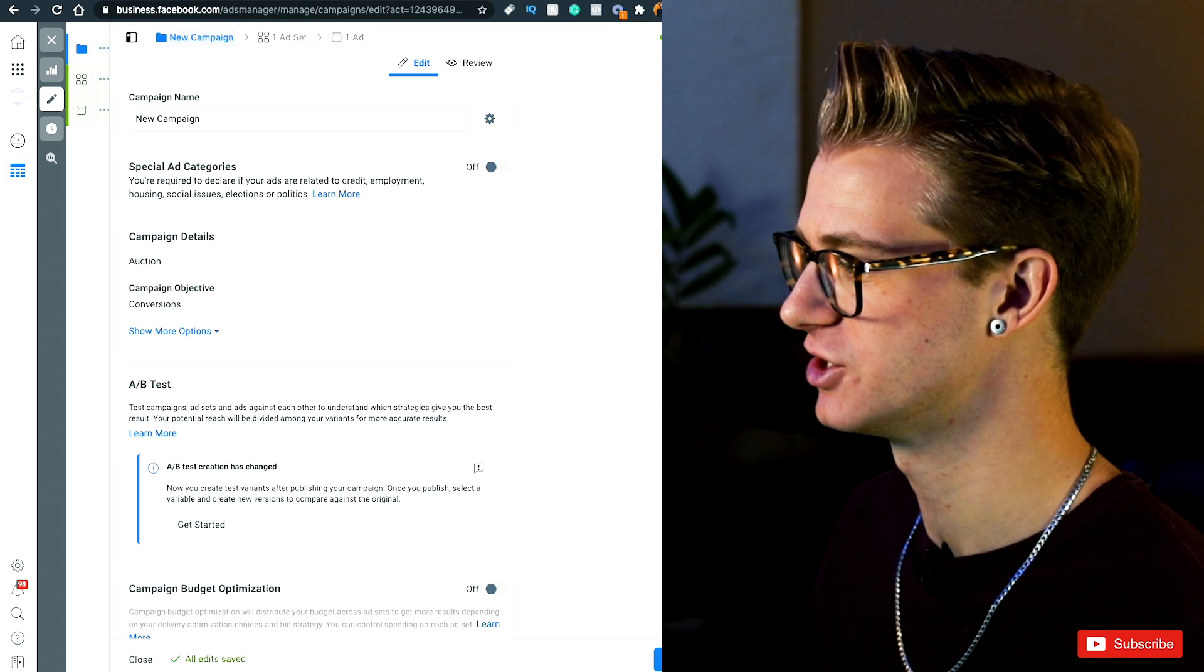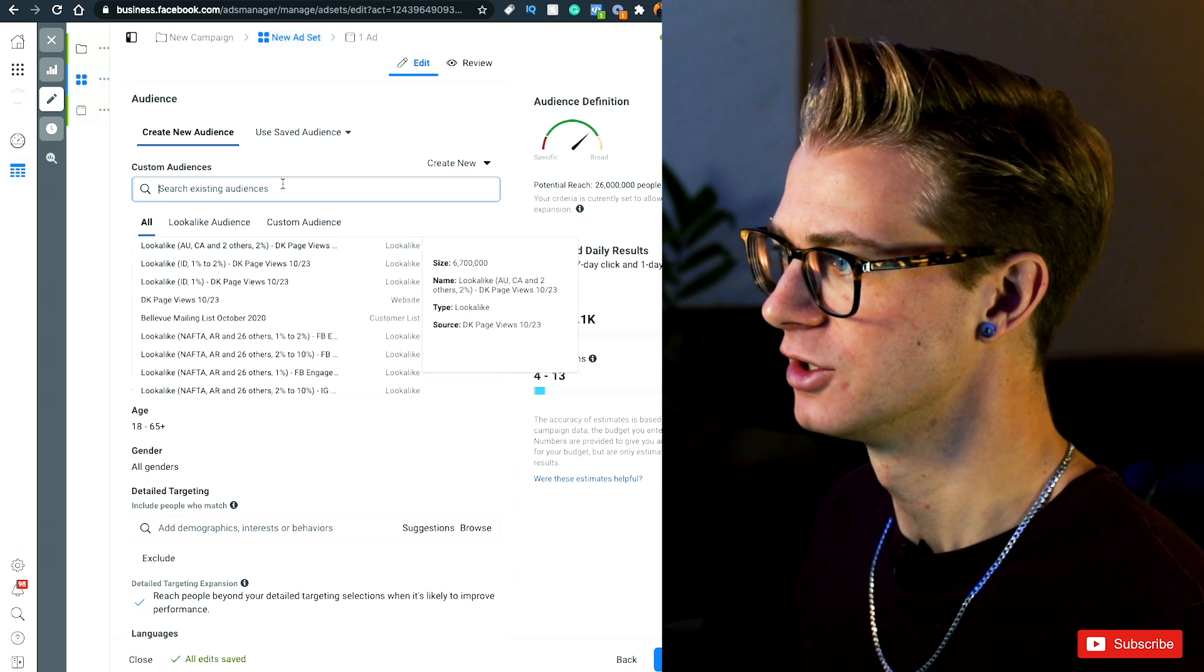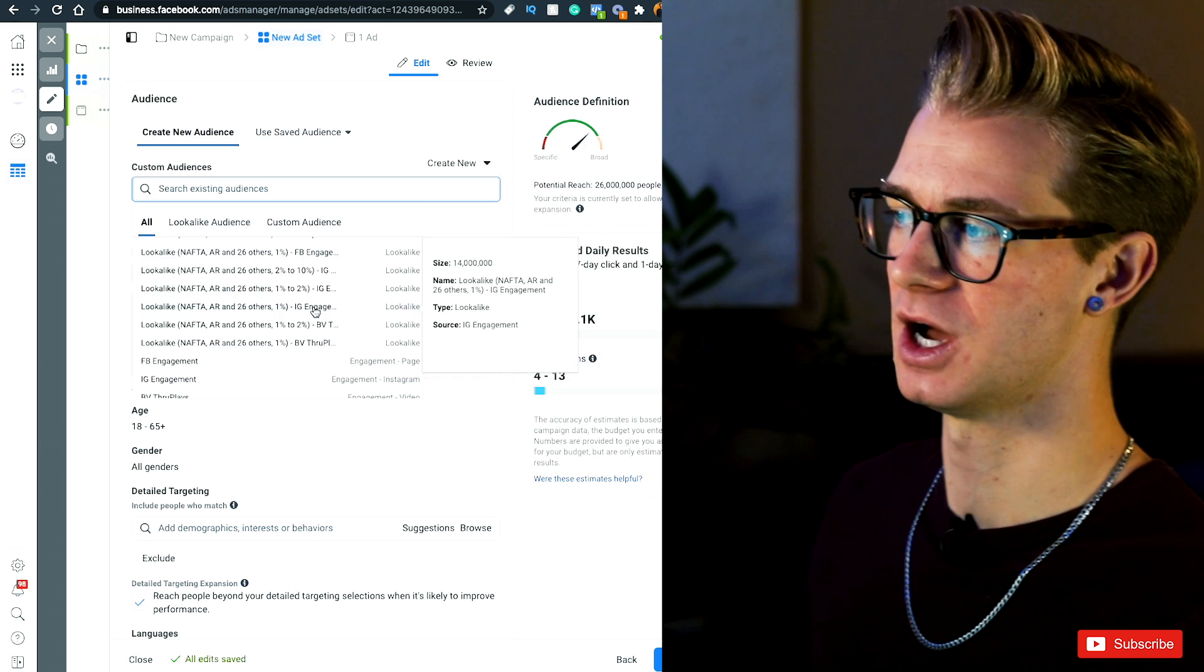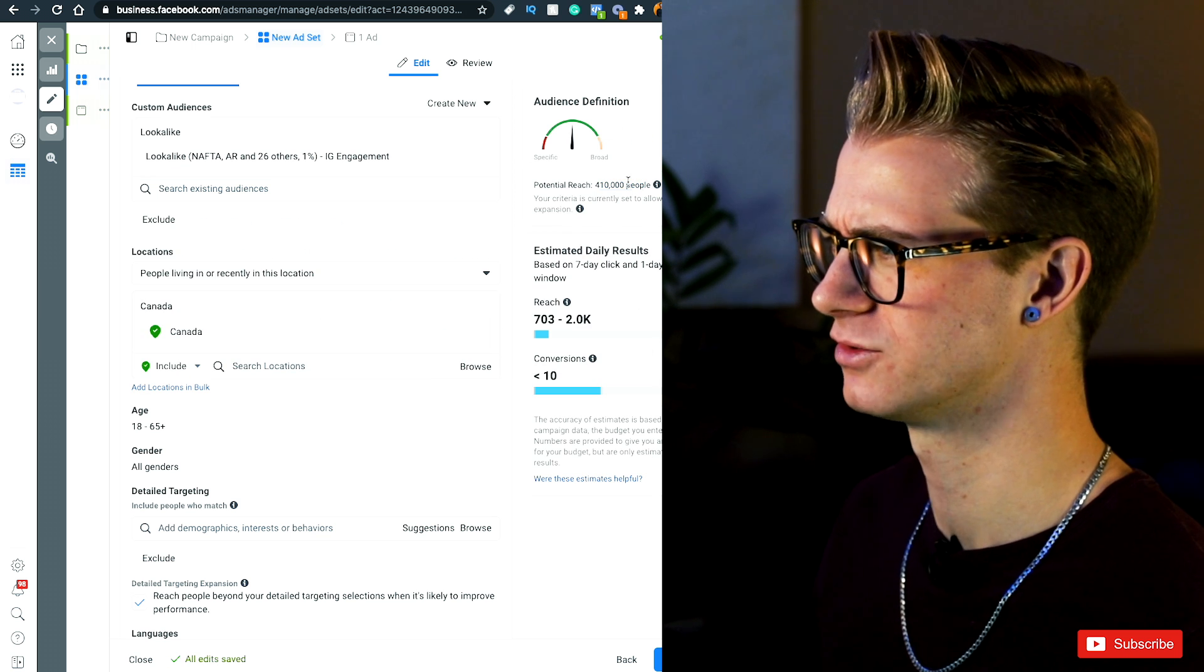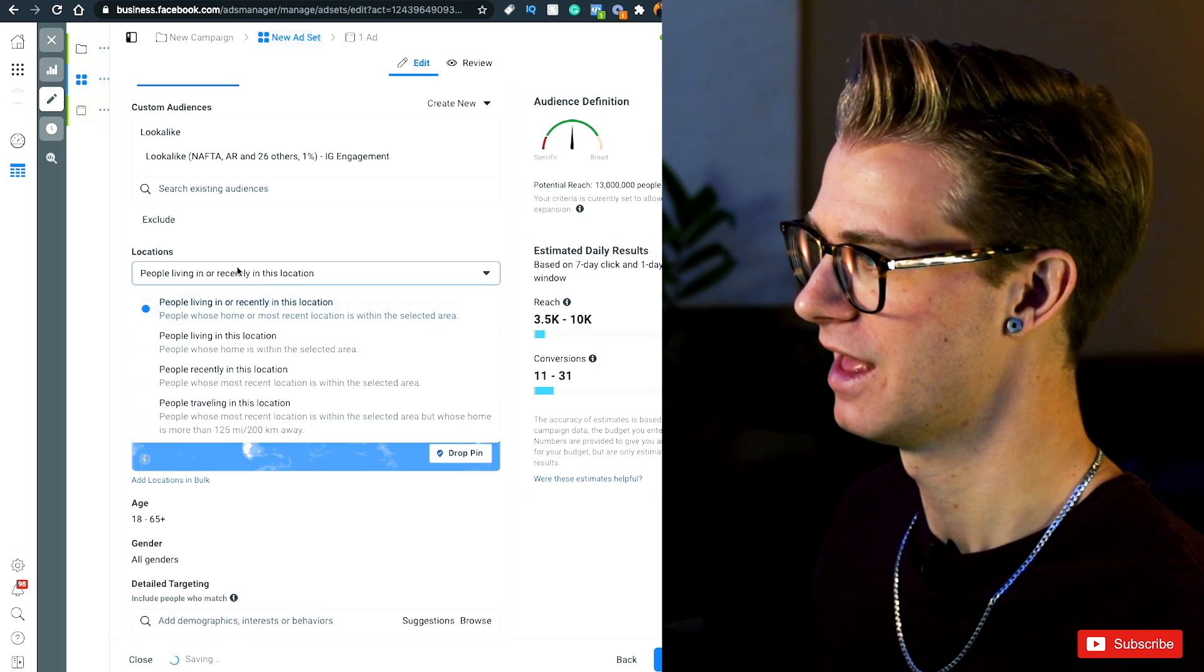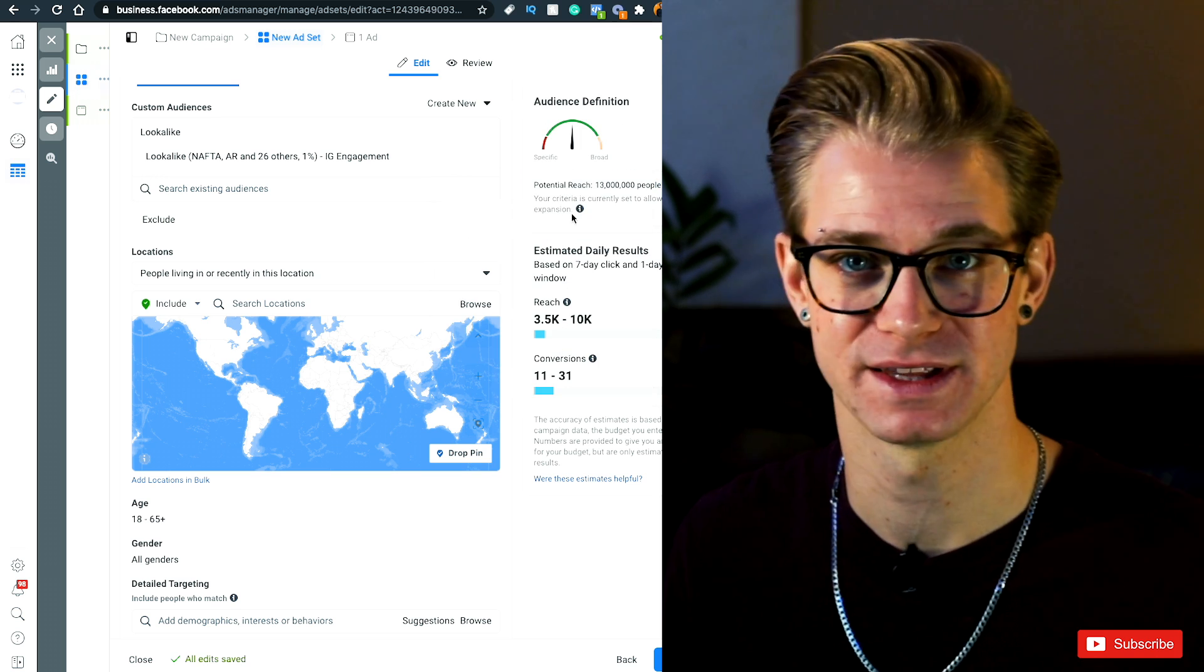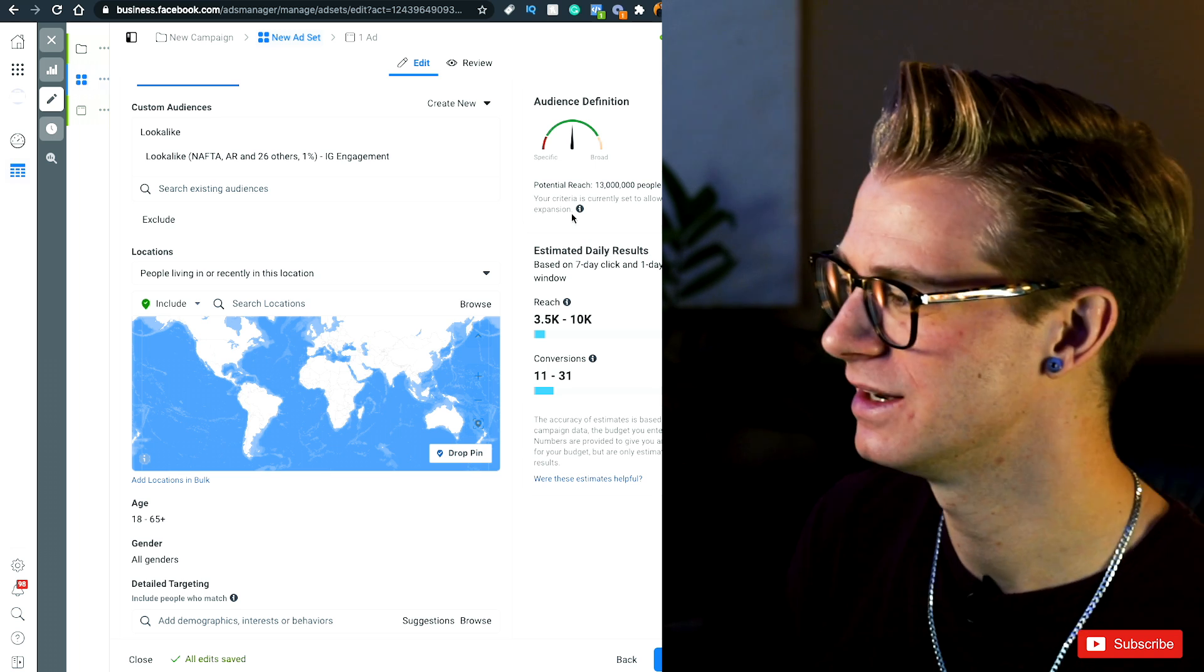And when I jump over to my ad set and I get to select my audience, all I'm going to do is search for my existing created audience, which is my Instagram lookalike. This one right here, the top 1%. So as I said, it is currently only 400,000 people, but that's because I selected Canada for some reason. So if I get rid of Canada and I go worldwide, it's about 13 million people, which is great. That's close to the 10 million that I think is the range that I want to aim for, anywhere 10 to 20 million.